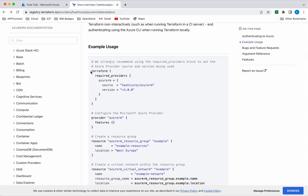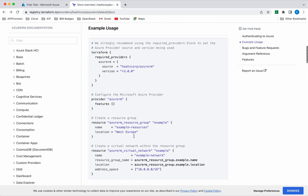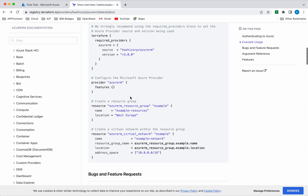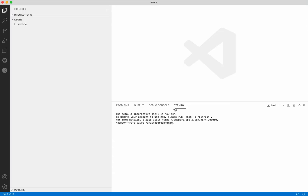Here you can see the Terraform block — we will be adding it. We are also adding the version information, and this is the place where we will be providing all the credential information. They have given an example of how to create a resource group. I am going to use Visual Studio Code editor for creating the Terraform configuration file. Before that, let's confirm that Terraform is installed — we can see Terraform version 1.4.4 is already installed.